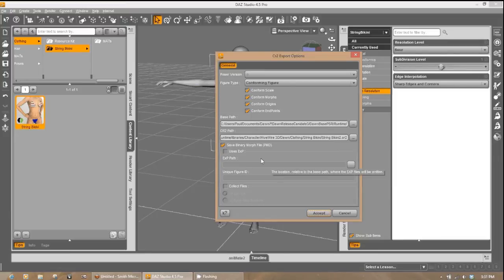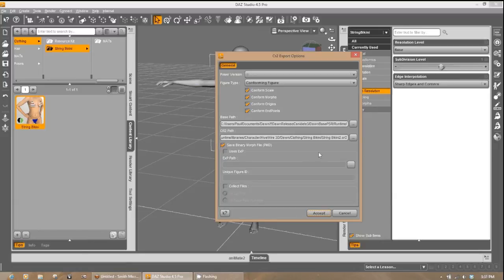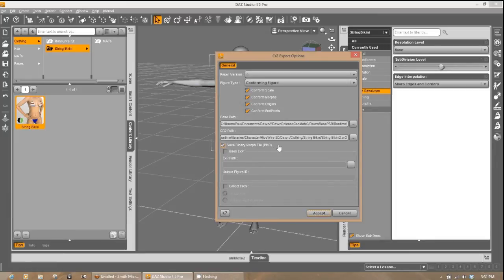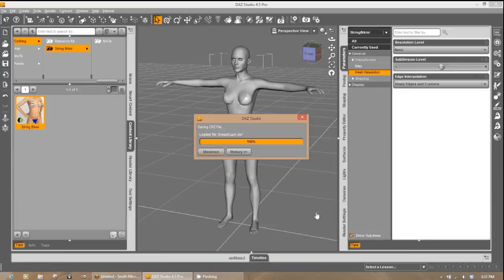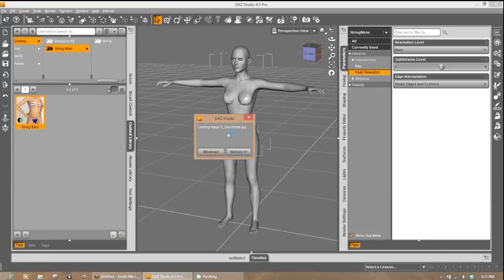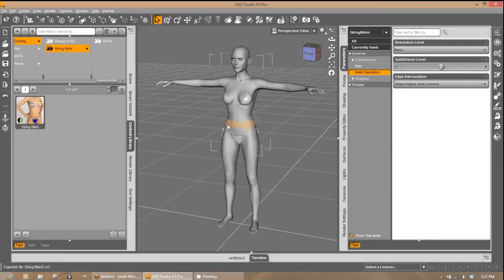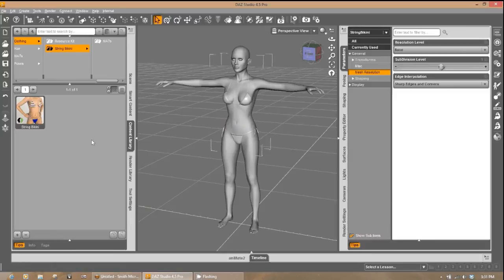You want to make sure that you have the Save Binary Morphs File option checked. You could use the XP, but for this example, we recommend you use the native PMD files. We'll go ahead and hit Accept. And that should just export everything out into your clothing. Now what we're going to do is go ahead and open up Poser to test that file.